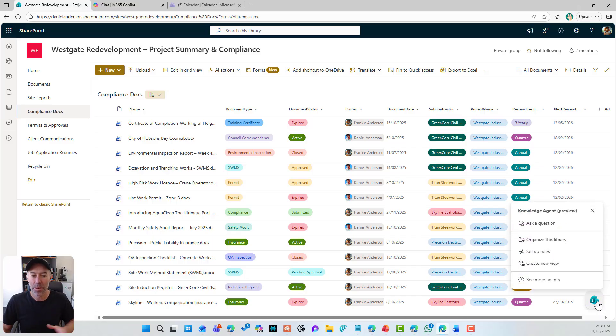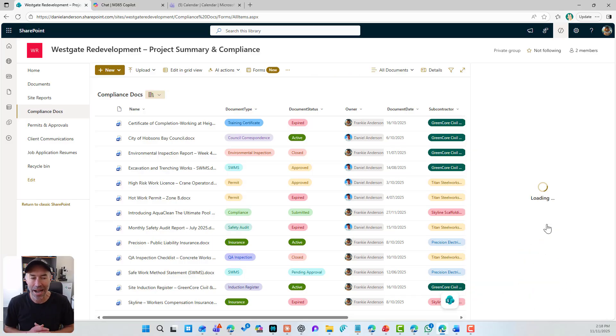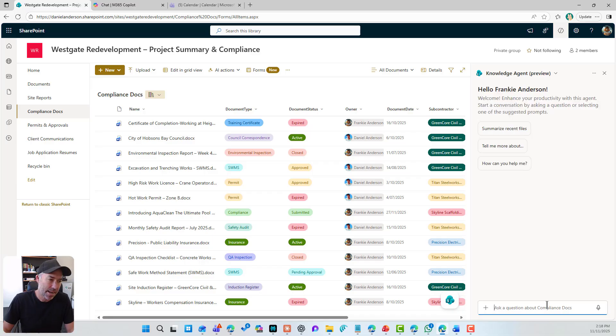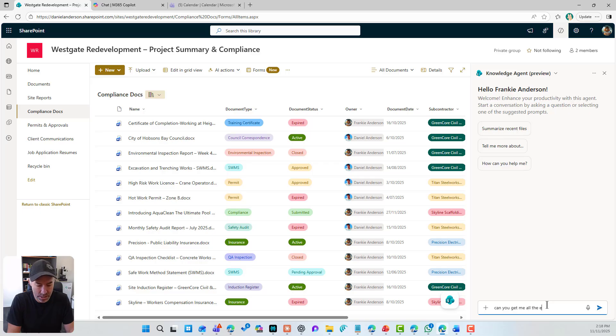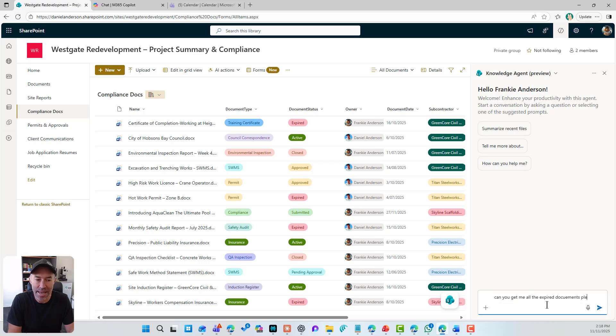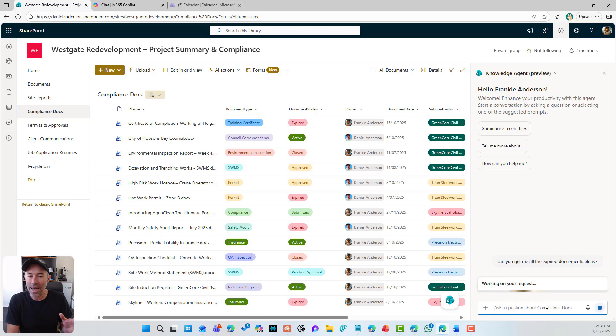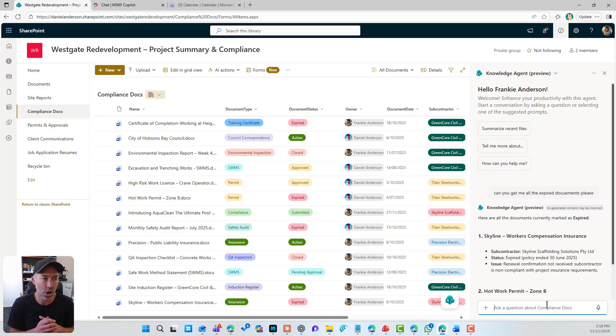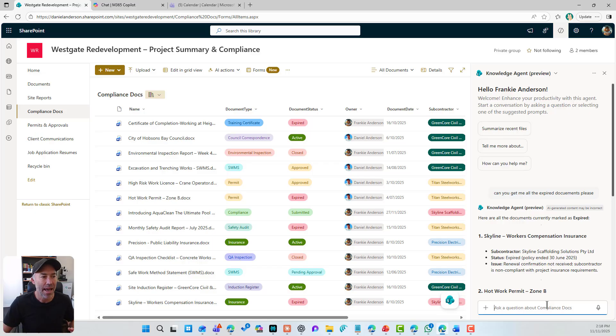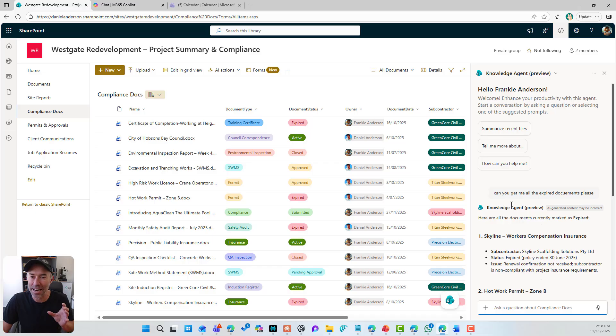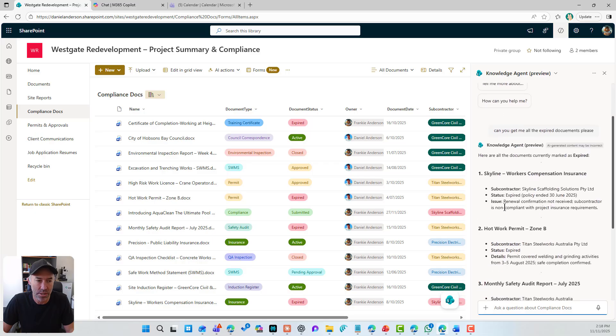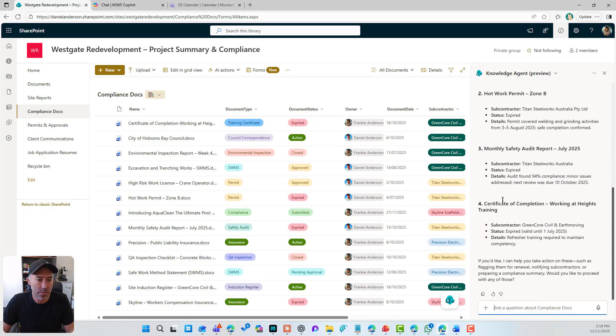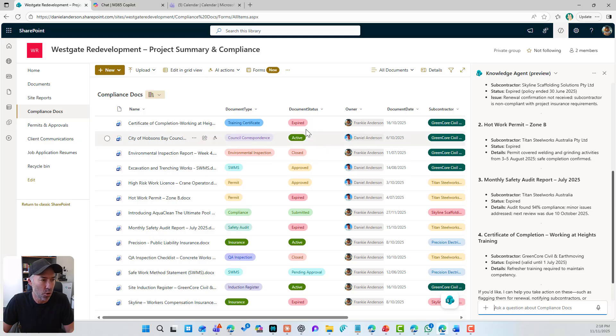If I open up this knowledge agent and I ask this knowledge agent a question and say, can you get me all the expired documents please? So what this is going to do is actually look at and reason and understand this custom metadata that I've got in the document status column and then give me those documents. And this is really, really important. And dare I say it, a game changer in the way that people interact with your libraries. So we can see here, I've got my documents and there's four of them.